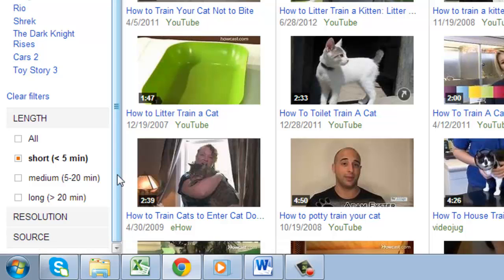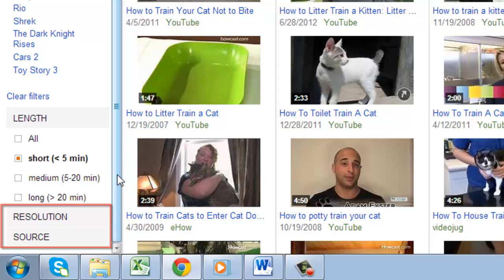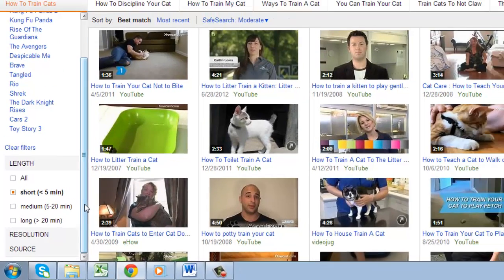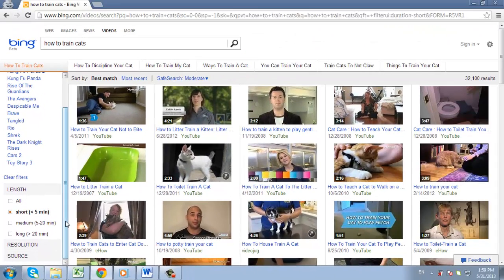You can also search for videos by resolution or source. This will allow you to narrow down your search parameters even more, and this has just been a basic introduction to using Bing Video.